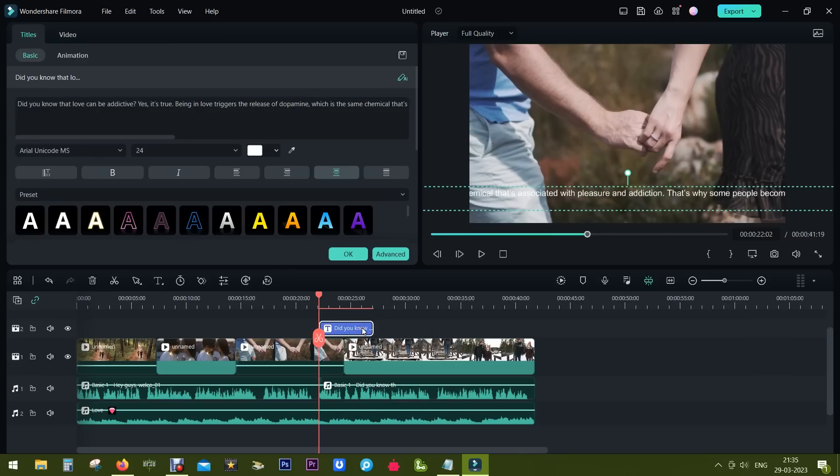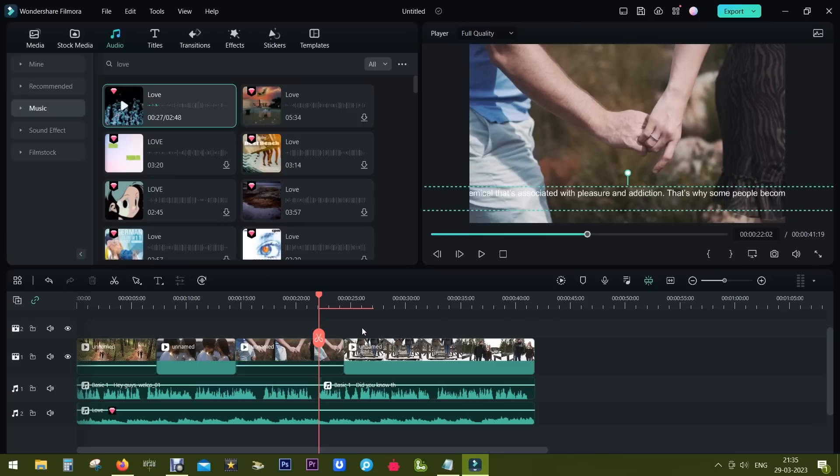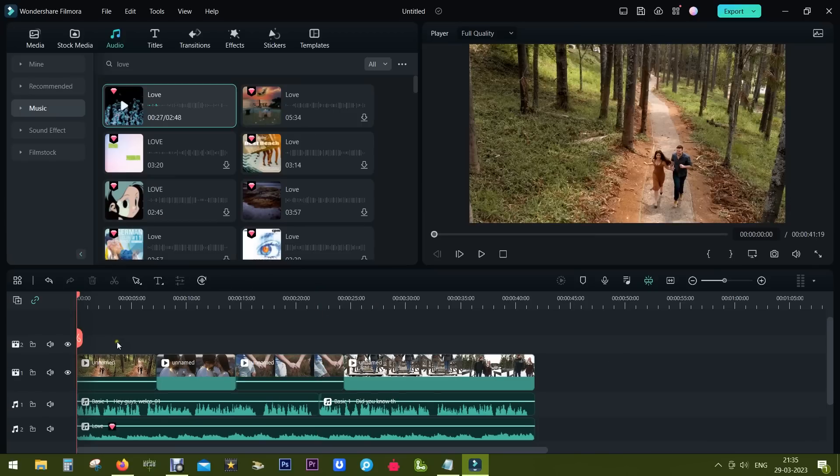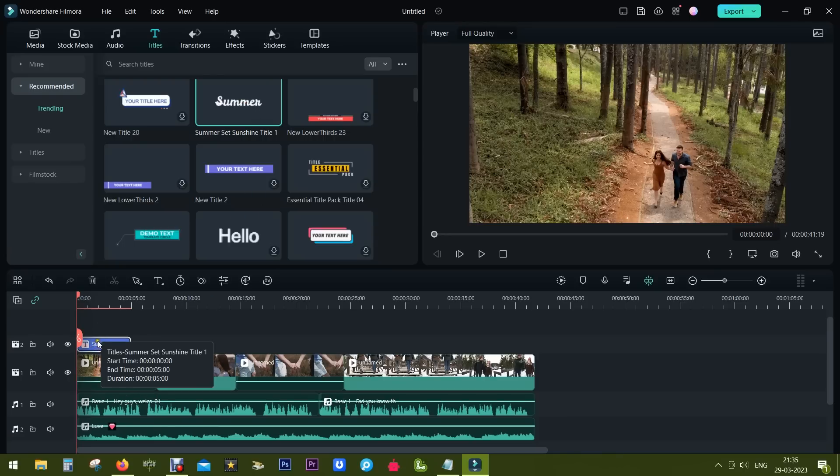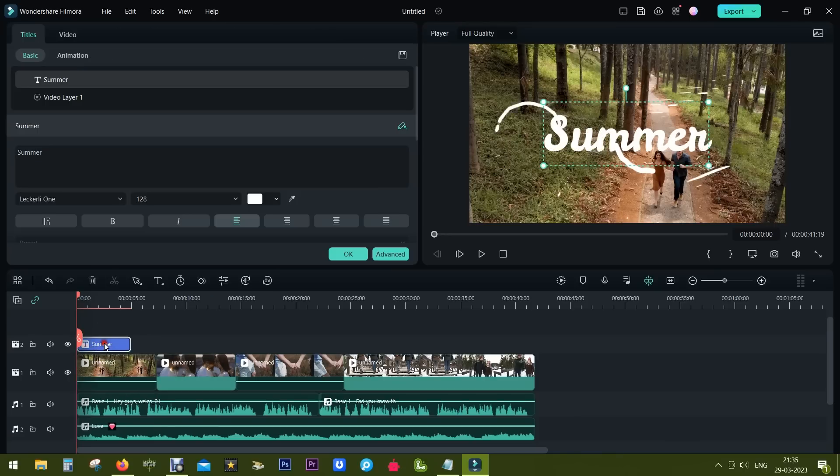I don't need this text file so let me delete it. Let me also quickly add a title. This one is nice, double click to edit the text.